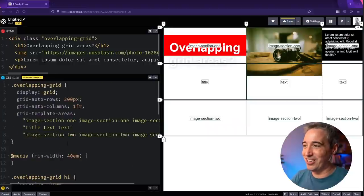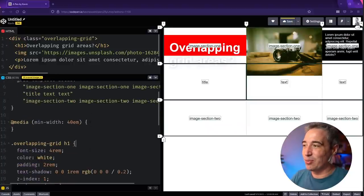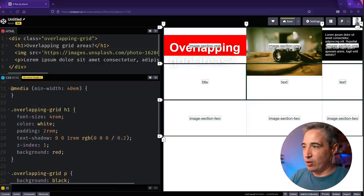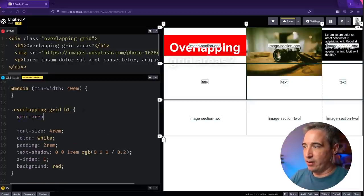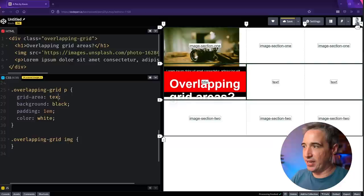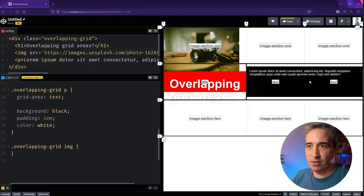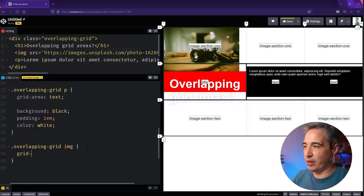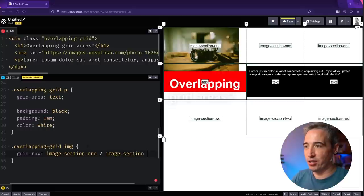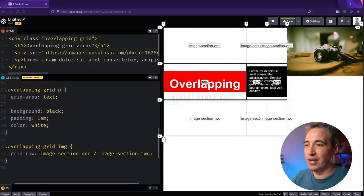Let's set the grid-area on the elements. On my h1 I'll add 'grid-area: title', on my p I'll add 'grid-area: text' — and it falls into the two text blocks. Then on my image, I'll set 'grid-row: image-section-one-start / image-section-two' to stretch it across both image rows.